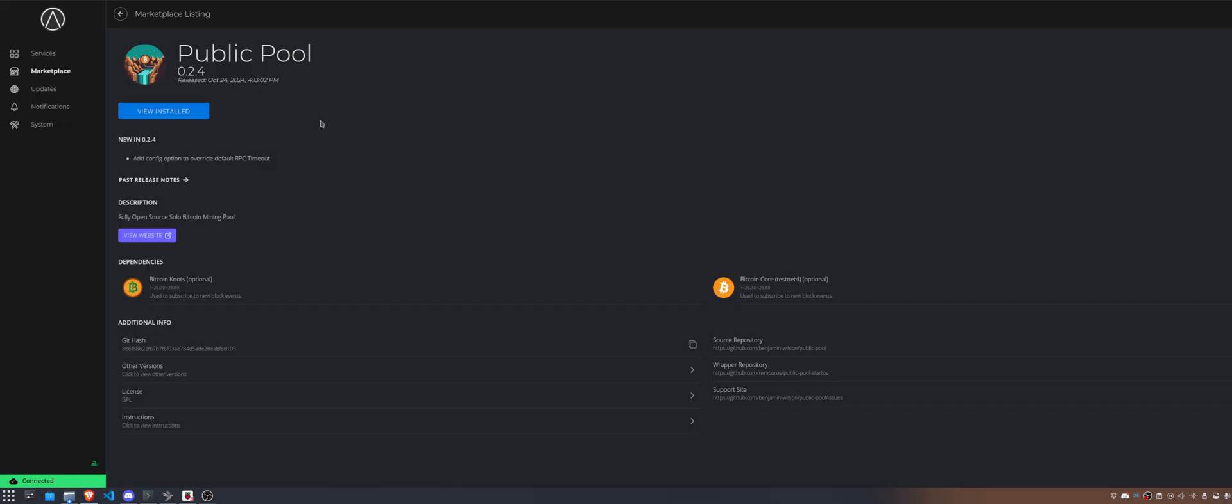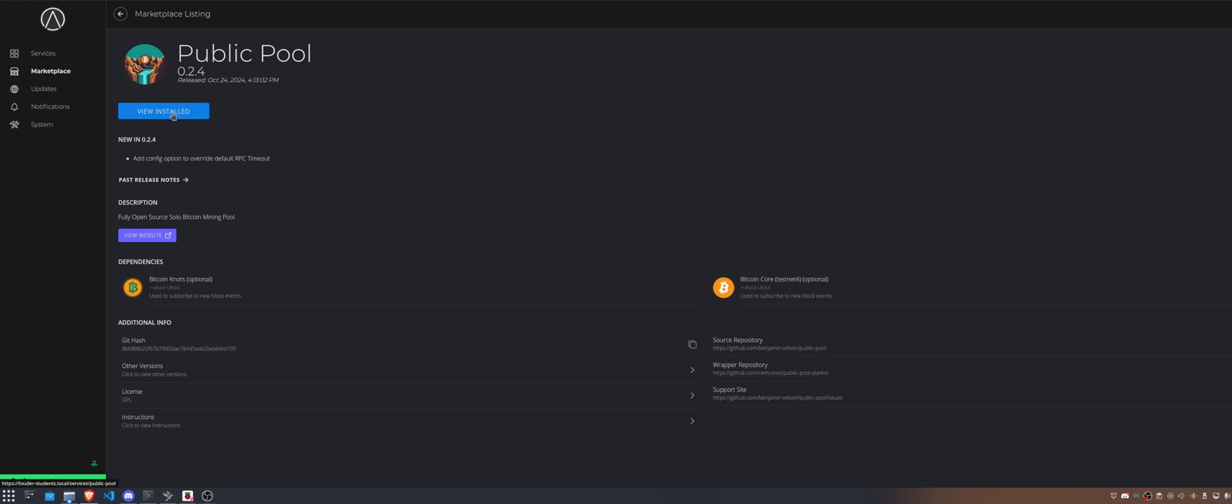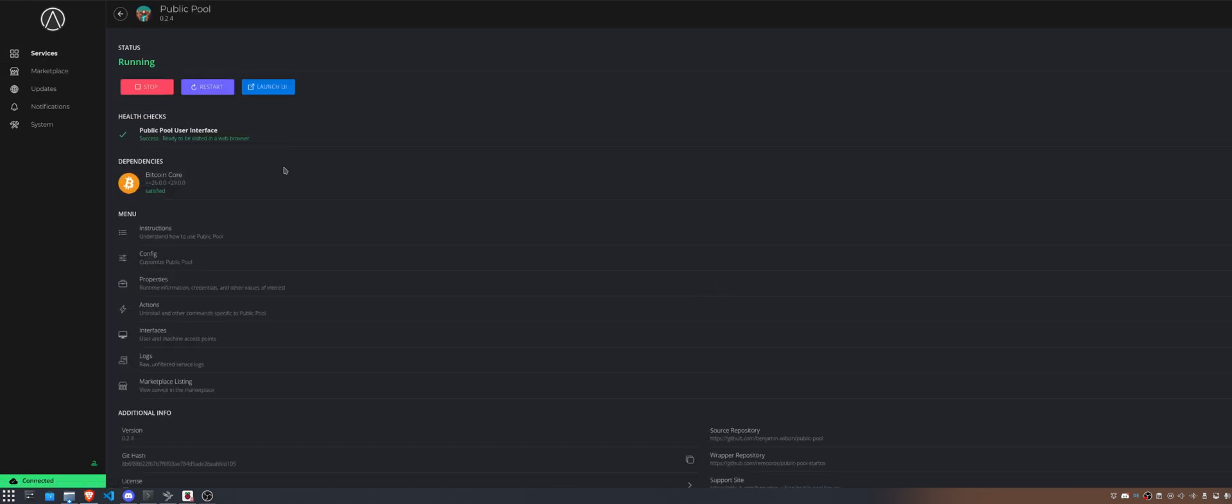So let's go back to StartOS and let's click on this. The first thing is you recognize you can choose Bitcoin Knotts or Bitcoin Core. Whatever you use, you can use both of these dependencies, they are viable. But what we are actually interested in is going over after we have installed it. We can click on view installed and we see there is an instruction here.